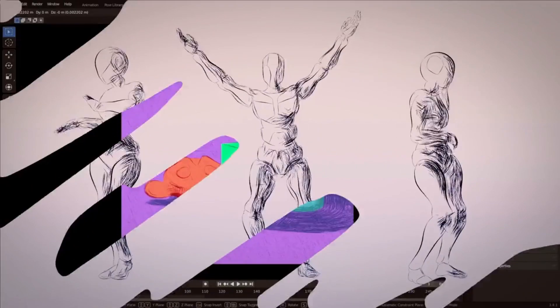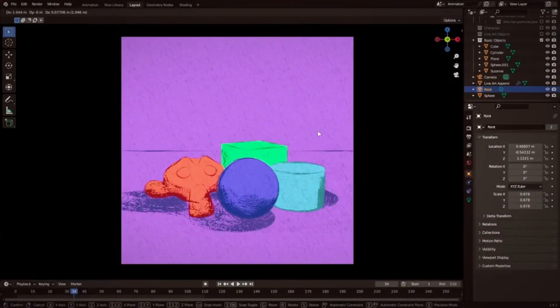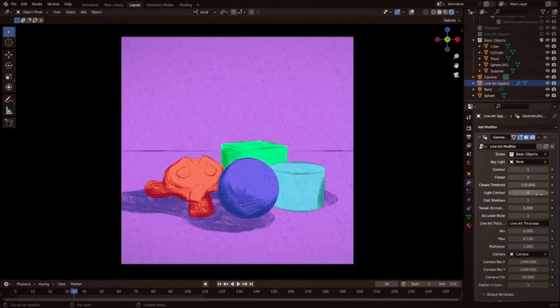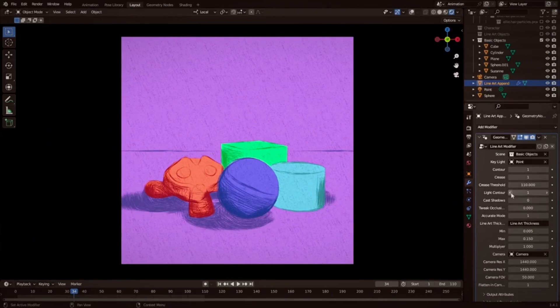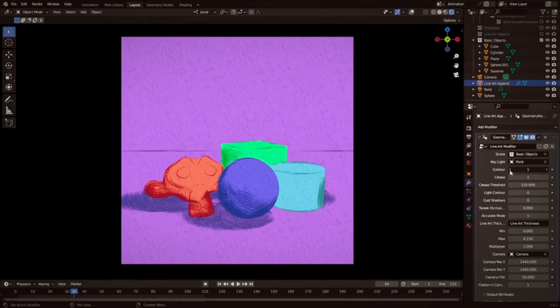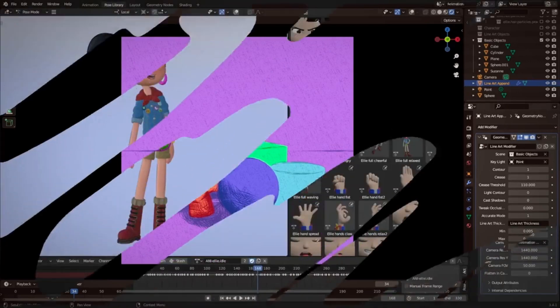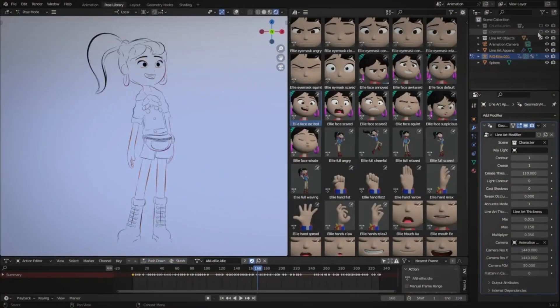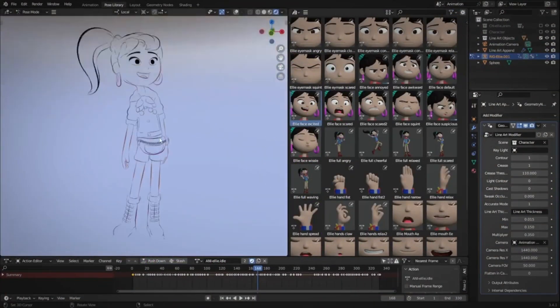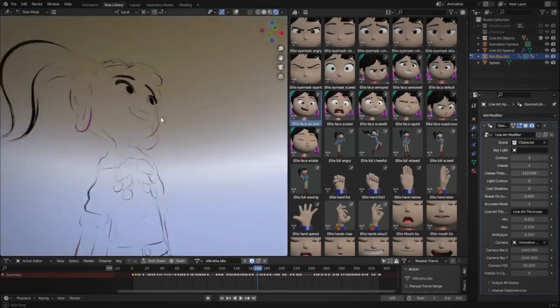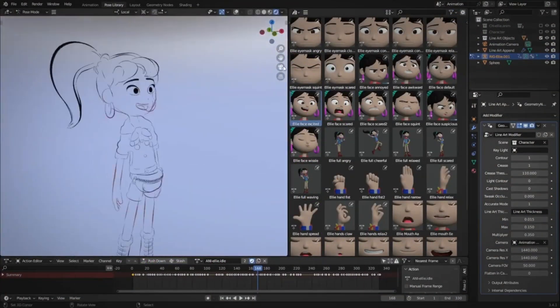With the Line Art Curve Modifier, you can control the thickness and taper of the line drawing, automatically generate UVs for every stroke, and integrate the output into other geometry node projects. The Line Art Curve Modifier allows you to explore the creative possibilities of line art.